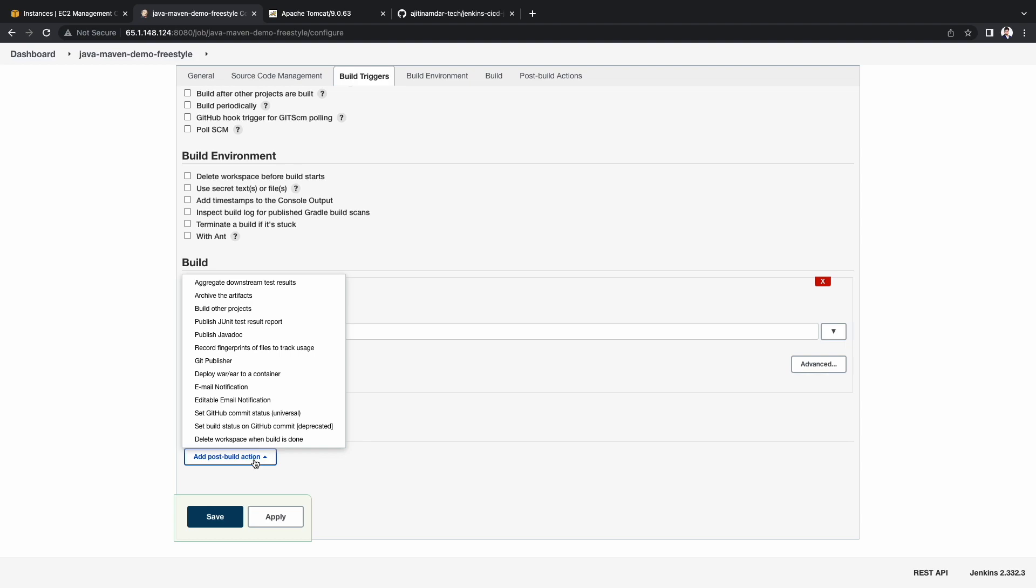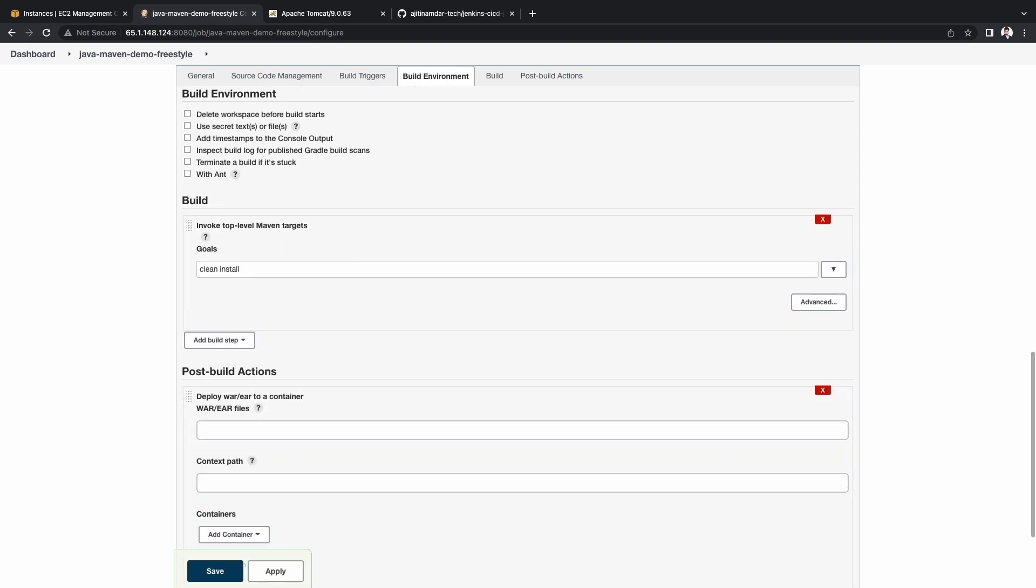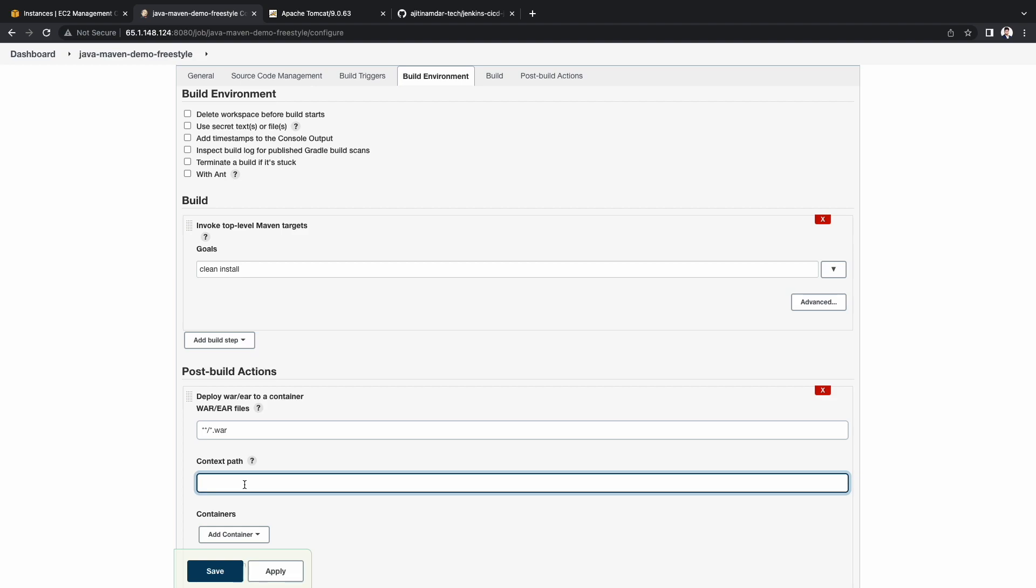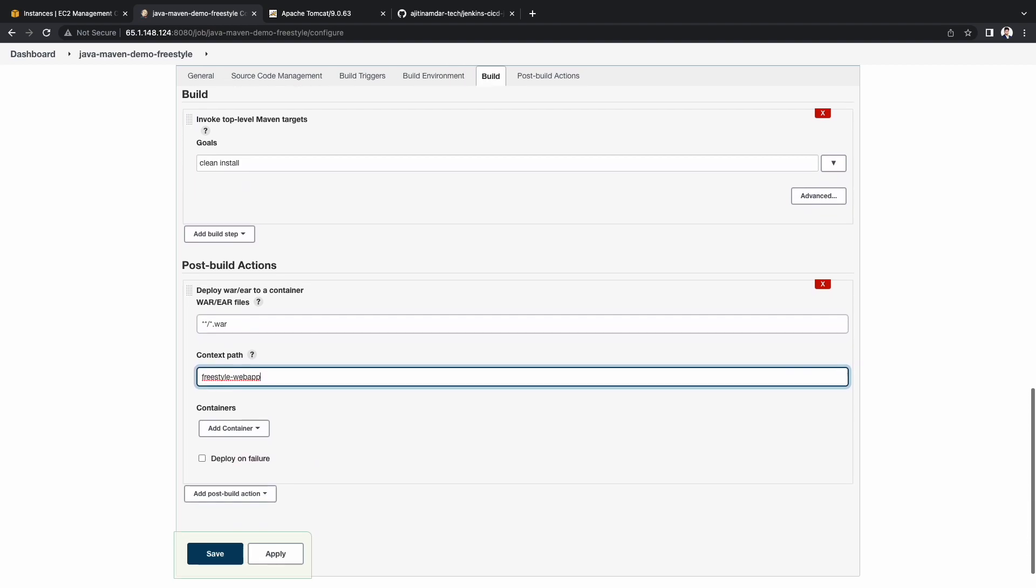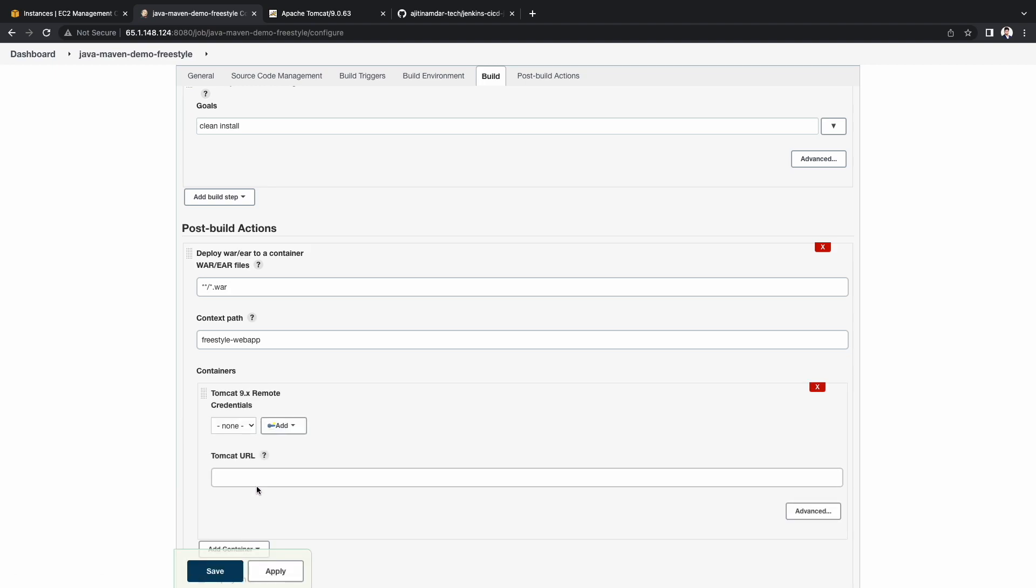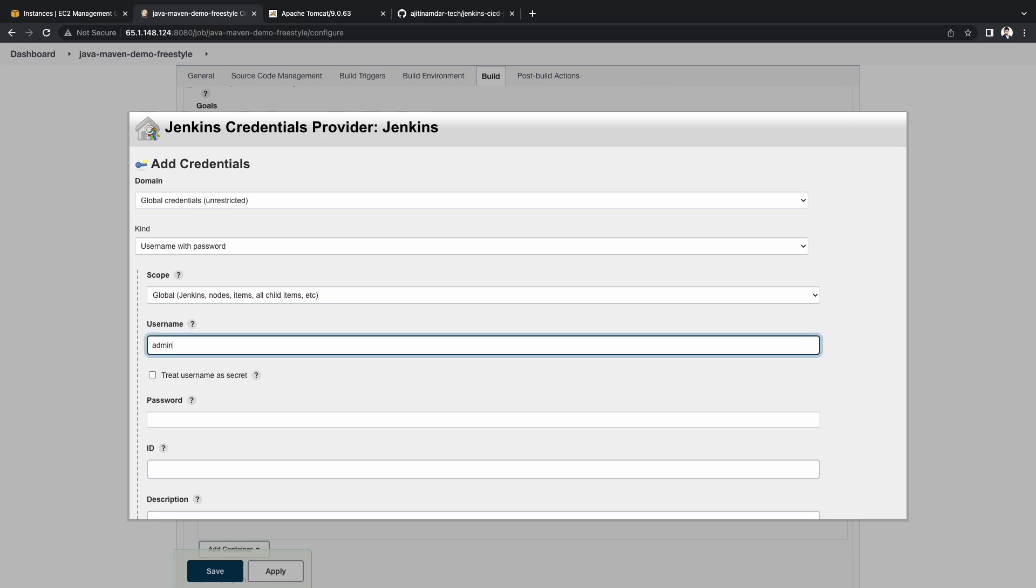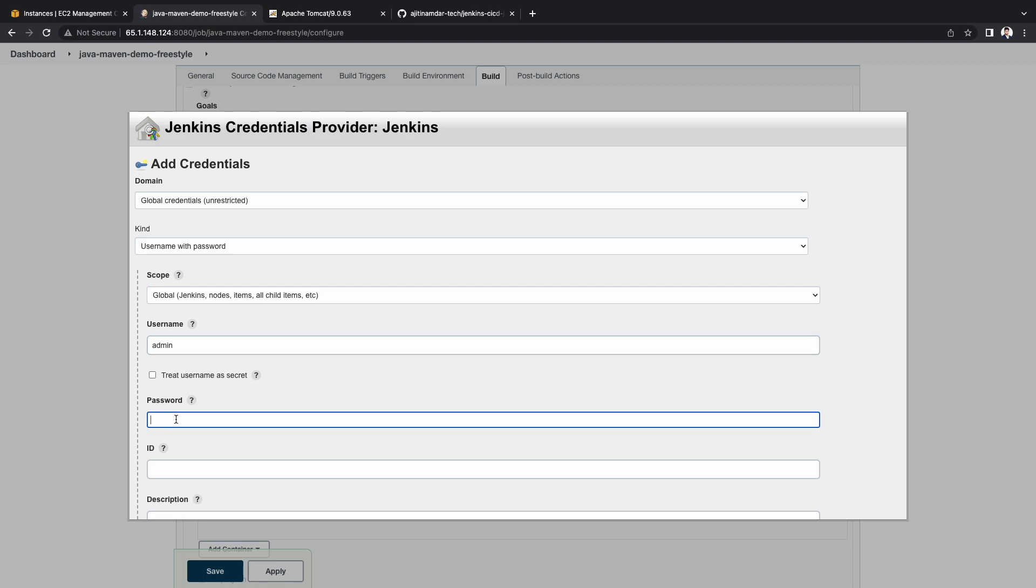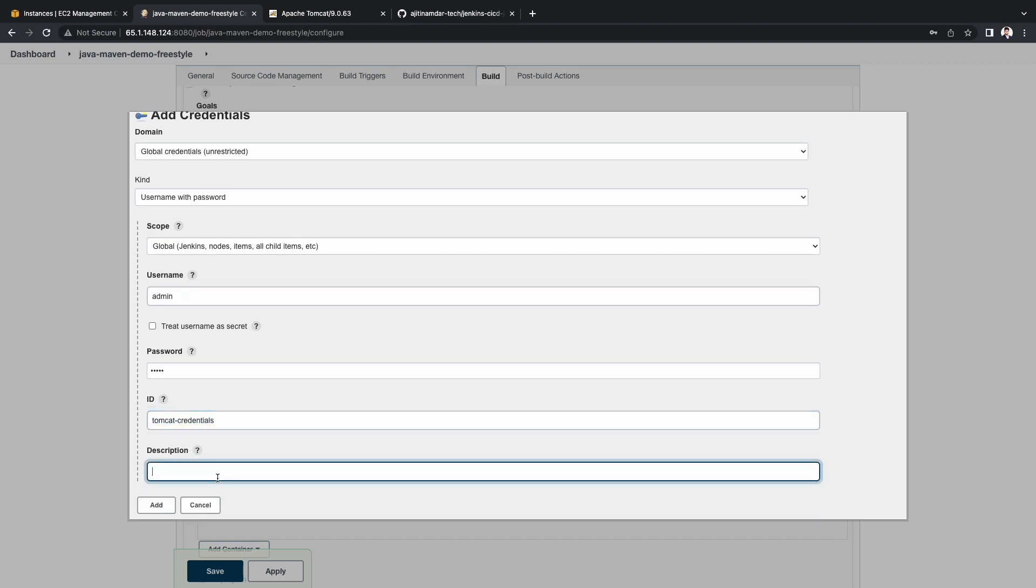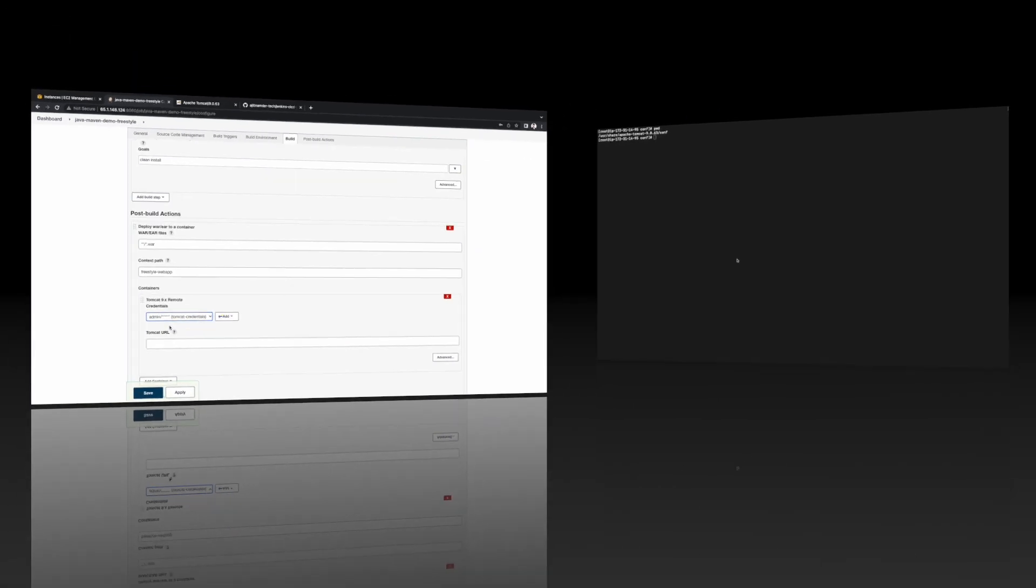Also let's add a post build action to deploy war to a container. Enter star star slash star dot war. Add a context path of your choice. I am adding freestyle-webapp. Under the containers, select Tomcat 9 as we have installed Tomcat 9 version. To authenticate Jenkins on Tomcat, we will need to add credentials. Let's keep all the other values as default. Under username, I am adding admin. I am also entering the password. These credentials have been mentioned in the tomcat-users.xml file during the installation. I am keeping the ID as tomcat credentials. Copy the same in the description and click add. Choose the credentials we have just created.